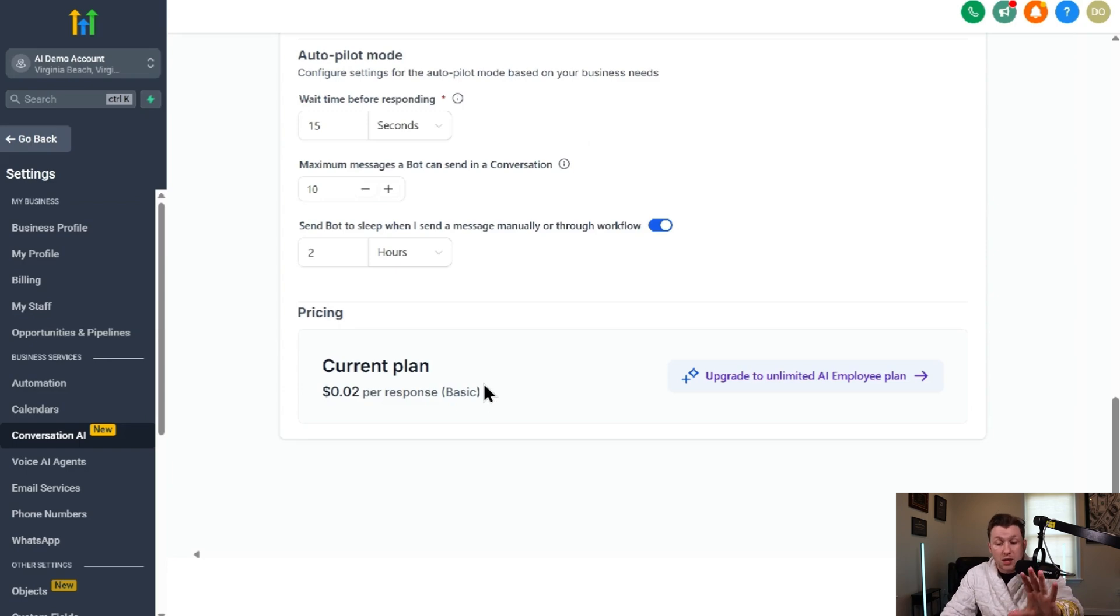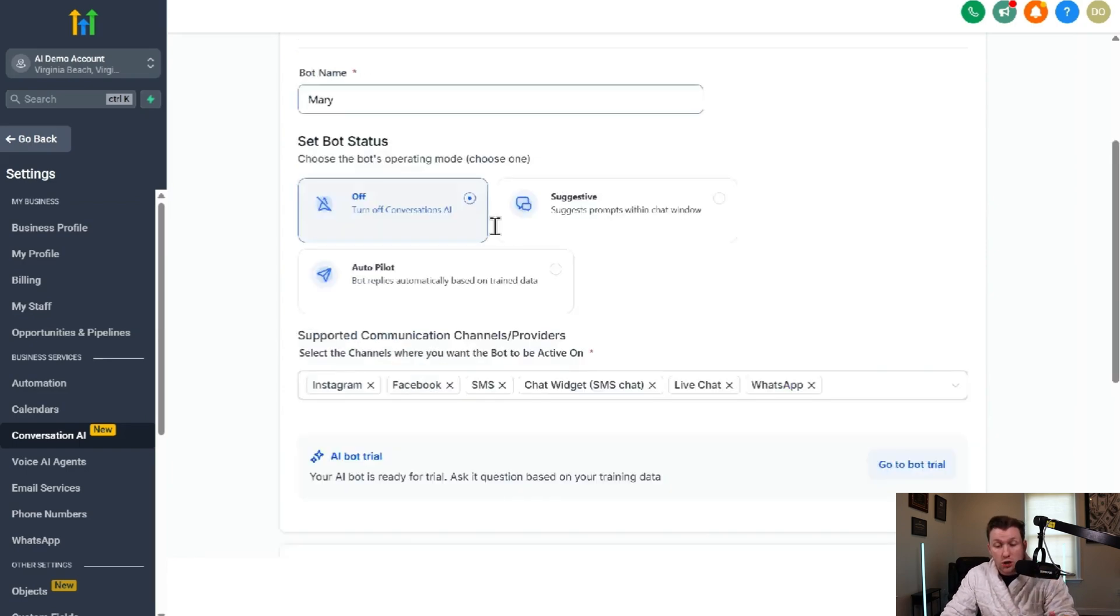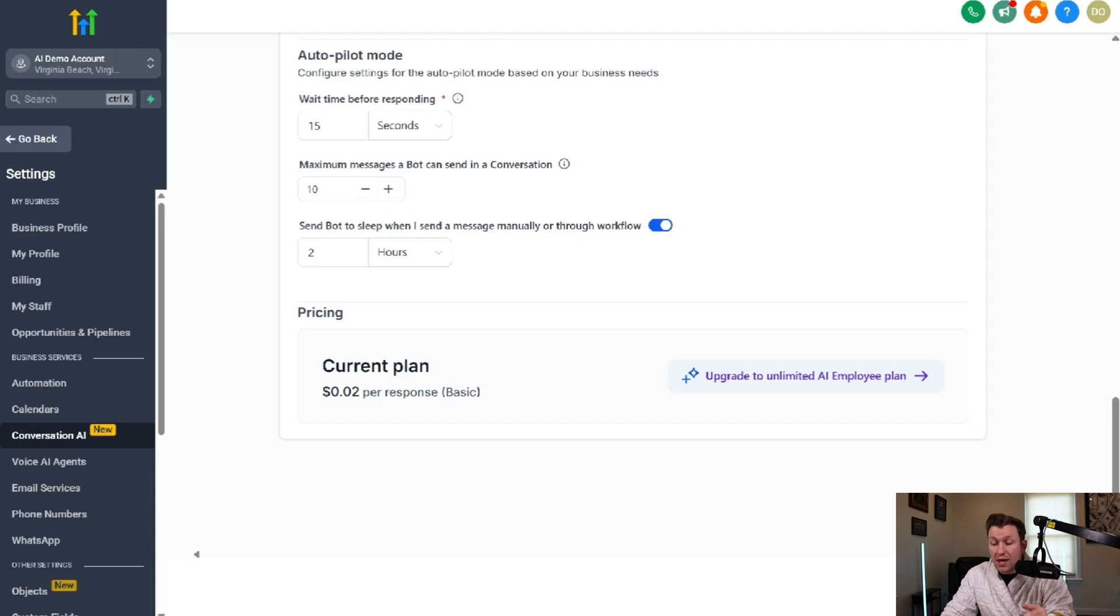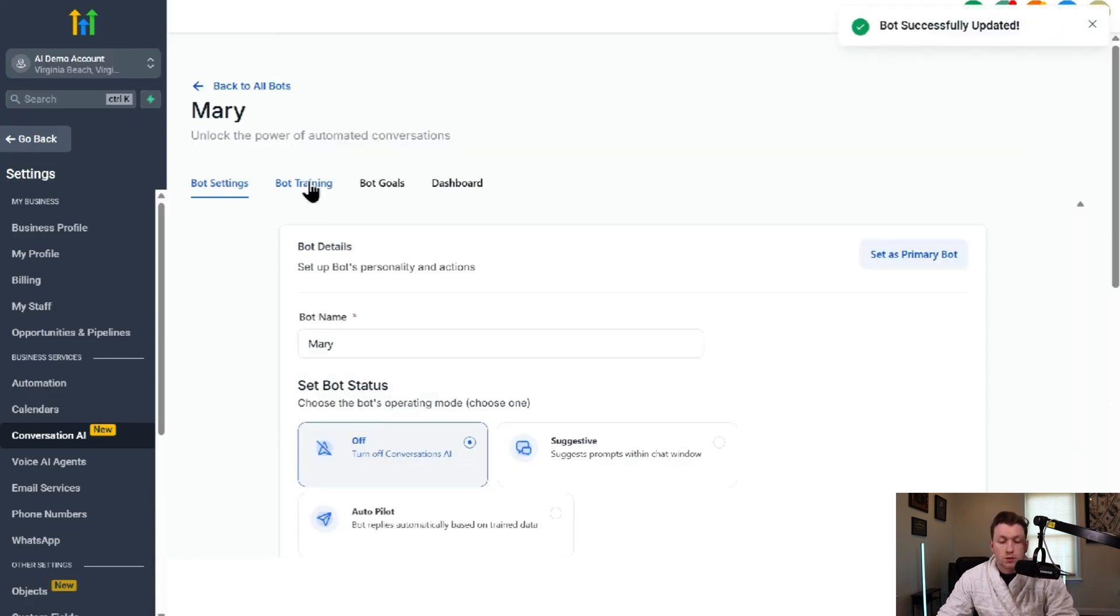You can upsell your clients on this and make a ton of money. Make sure you look over all this, make sure it looks good. You have everything set up. And once it looks good, you're then going to click save.